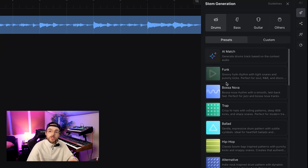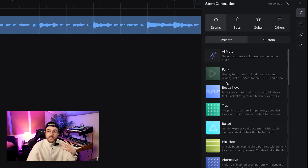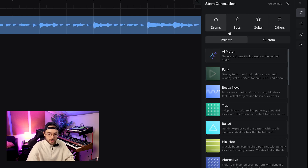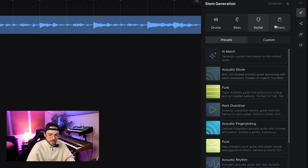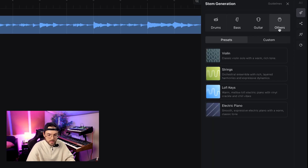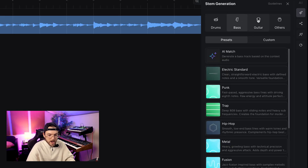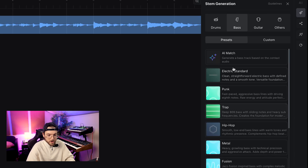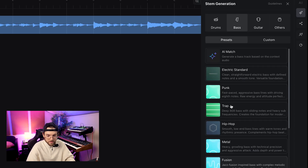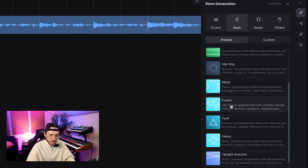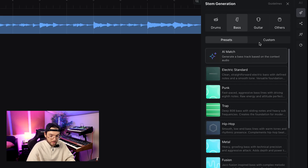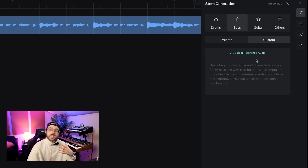In this new window we choose the instrument and the genre we want for our new stem. We can choose from drums, bass, guitar, and there's also a section called 'Others' which includes violin, strings, lo-fi keys, and electric piano. I think we can start with the bass line. For genre we have punk, trap, hip-hop, funk — basically whatever. Or you can go with custom and describe with a prompt the sound that you need.